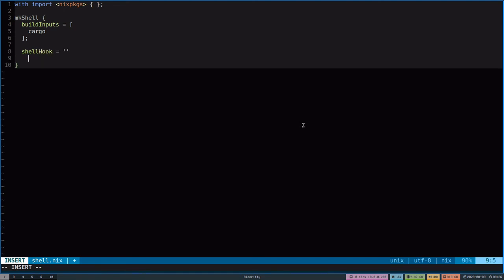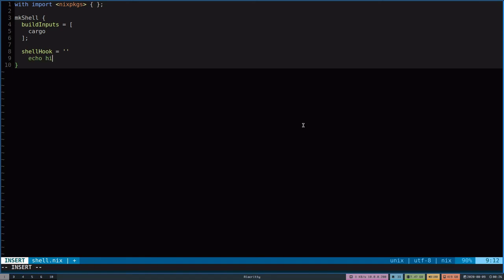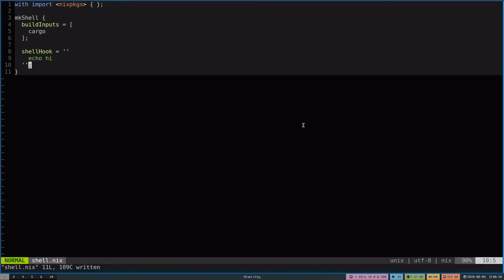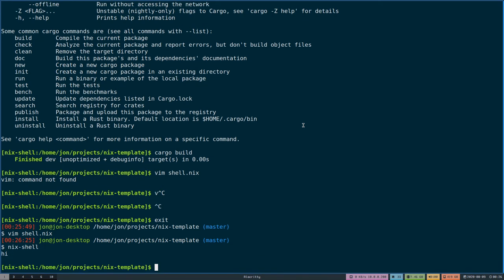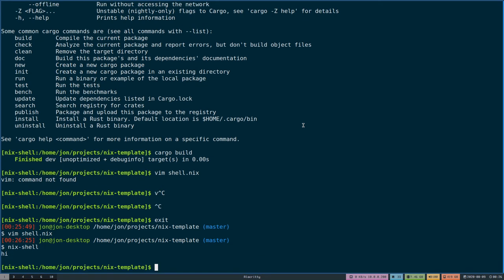One other thing that is beneficial here is that mkShell also respects a shellHook that you can pass. So I'll just say something like echo hi. But what shellHook is normally used for is setting some environment variables or running some initial commands when you want to jump into an environment.